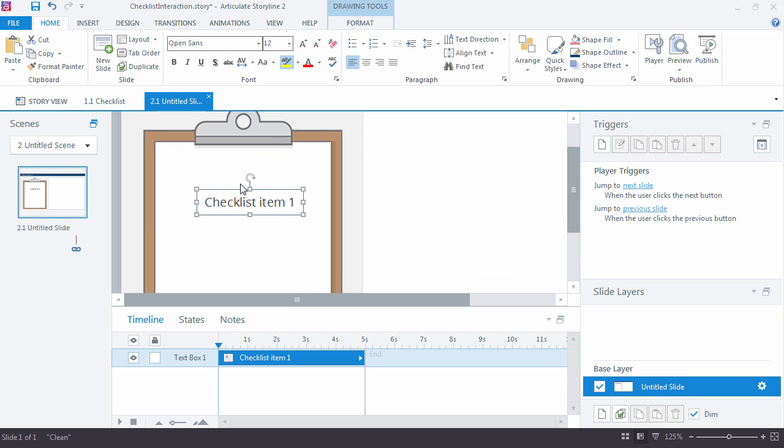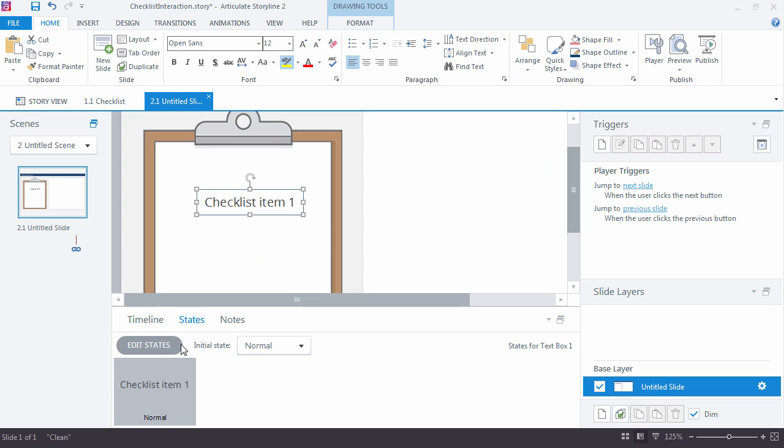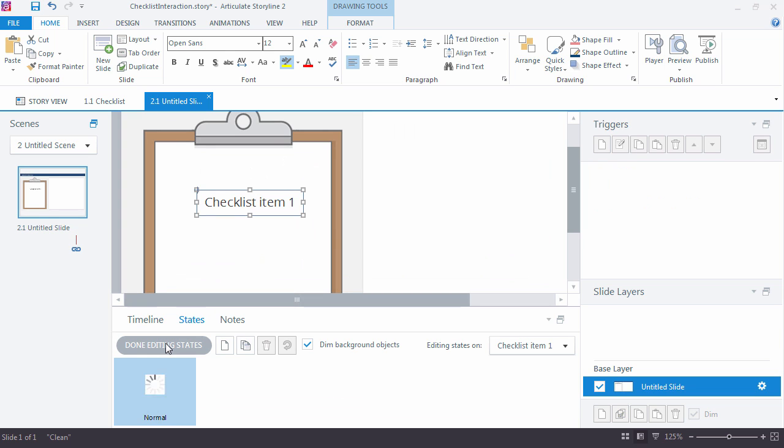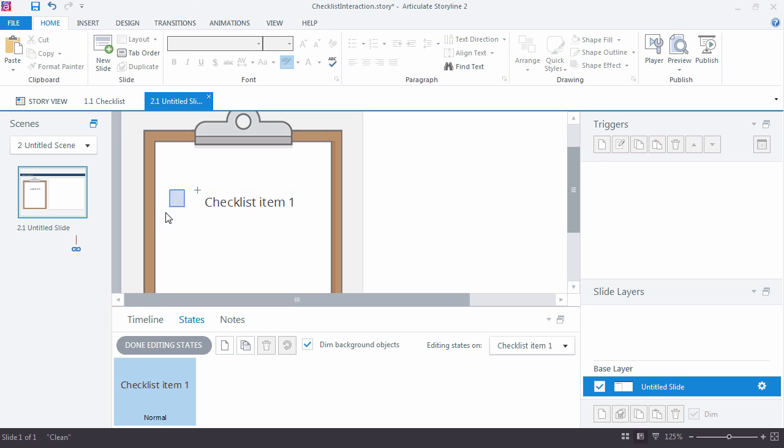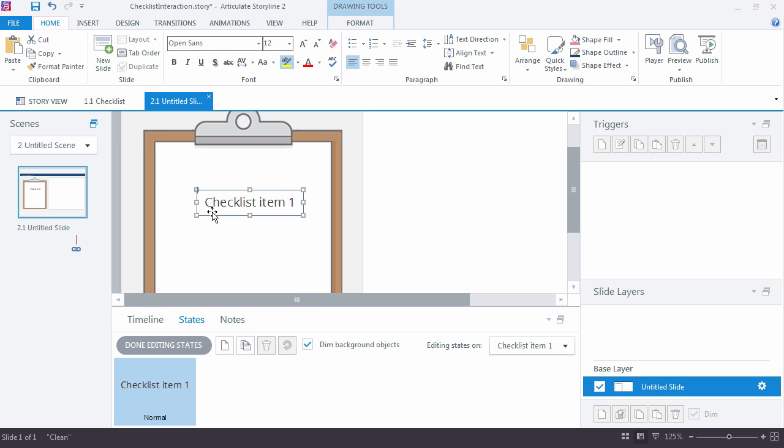I'm just going to zoom in here a little bit. With that selected, I'm actually going to jump into the states and choose edit states. I'm going to put the little checkbox inside of the text item. And I'll show you why I'm doing that when I start duplicating these items.